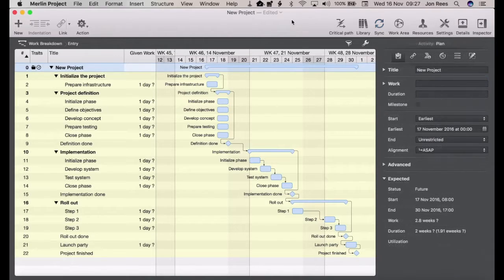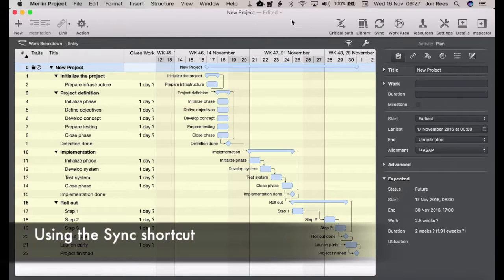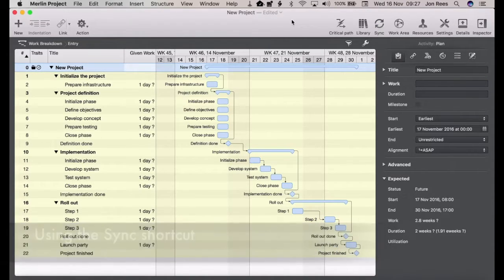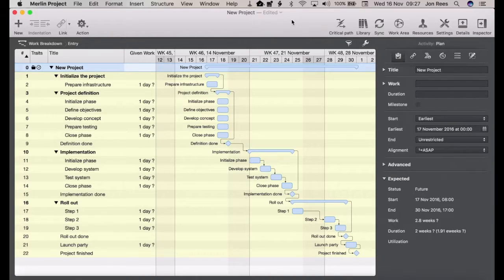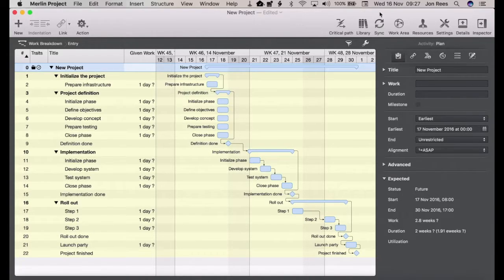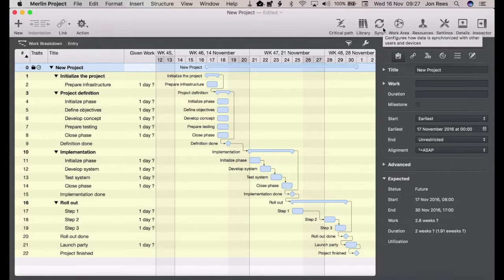So far we've been going through the File and Merlin Server menu in order to set up and sync with Merlin Server, but there is an easier way. As you may have noticed on the right-hand side of the Merlin interface there is a sync button.